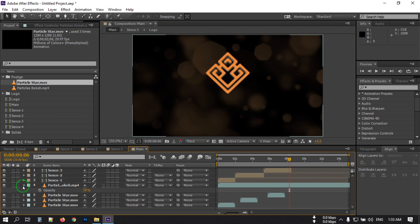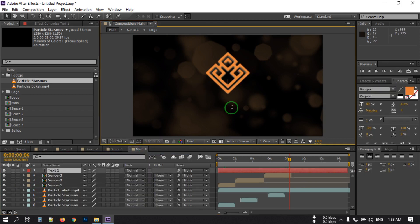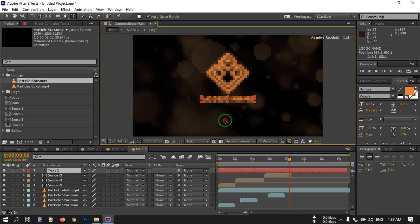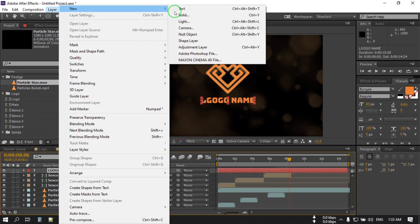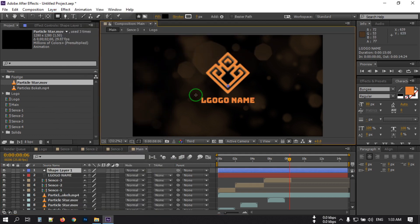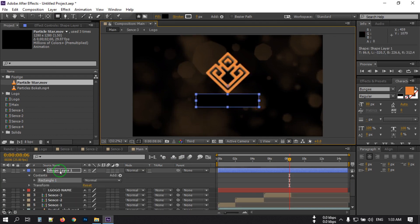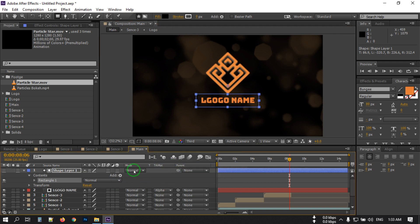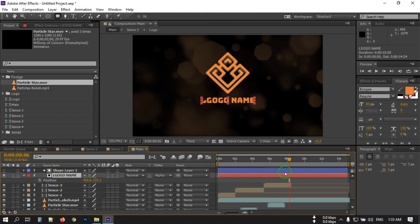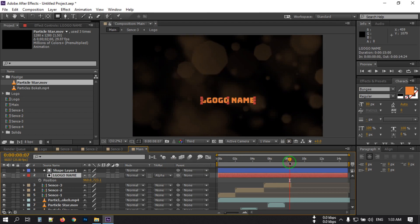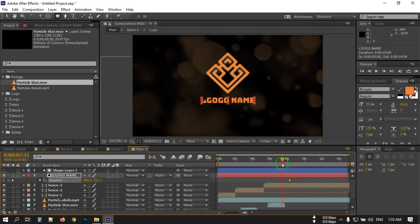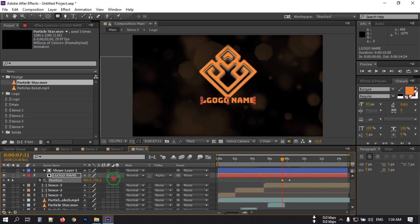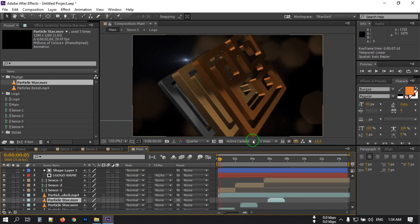Now let's add our text. Right-click, go to New, and create a new text layer — type your logo name or channel name. Then create a new shape layer and set the text layer to Alpha Matte. Select the text layer, press P to open Position, create a keyframe, go back to the start, and drag the position to animate the text sliding in.